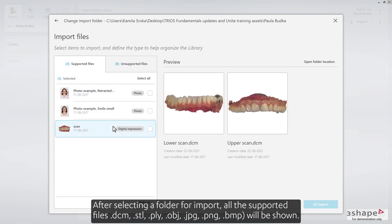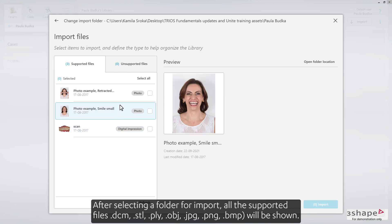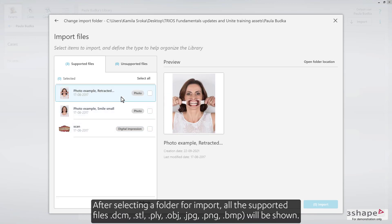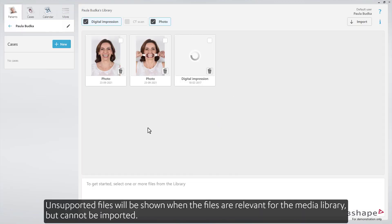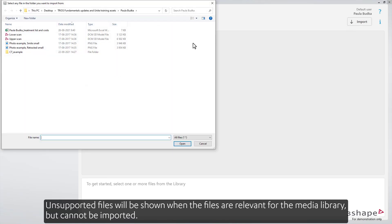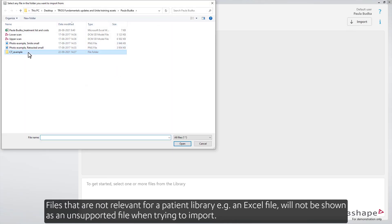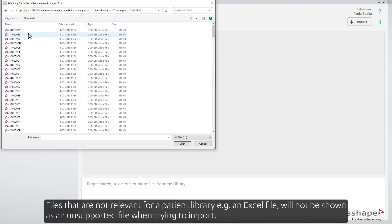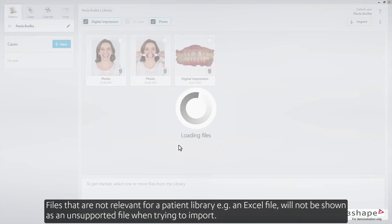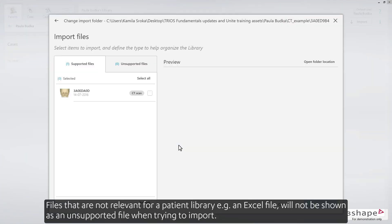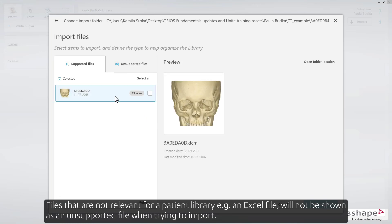After selecting a folder for import, all the supported files — DCM, STL, PLY, OBJ, JPG, PNG, and BMP — will be shown. Unsupported files will be shown when the files are relevant for the media library but cannot be imported. Files that are not relevant for a patient library, for example an Excel file, will not be shown as an unsupported file when trying to import.